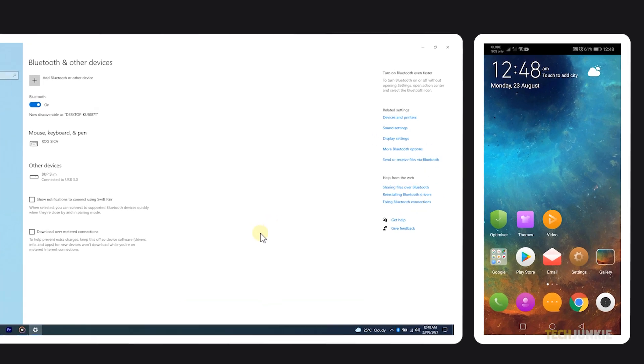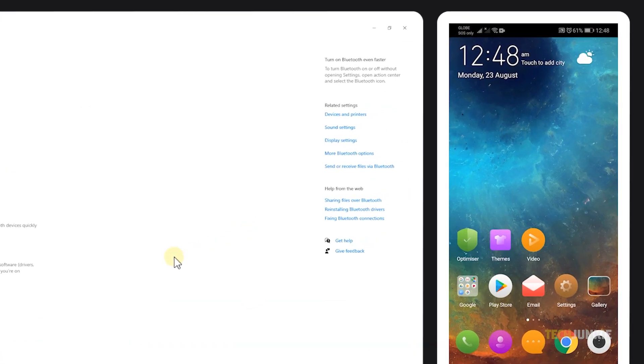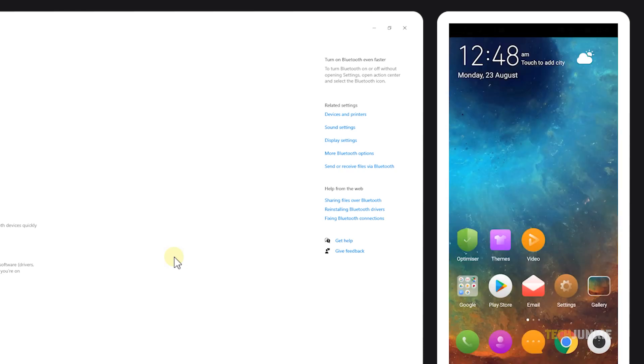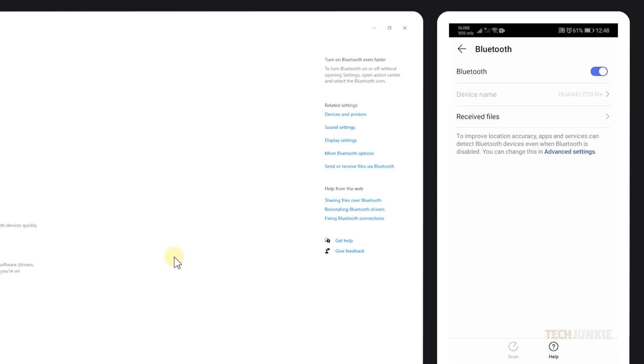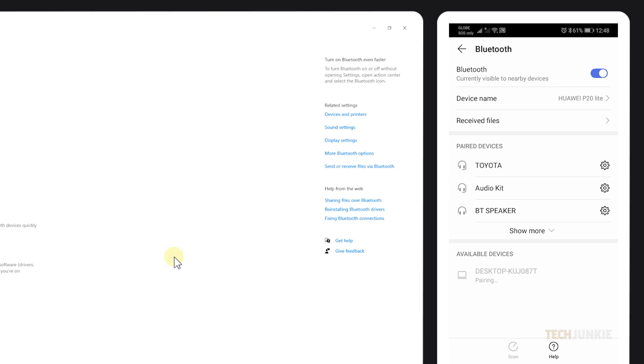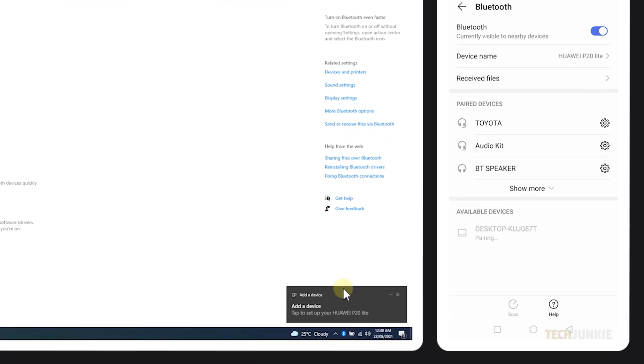After that, unlock your Android device and swipe down twice from the home screen to access your phone's quick settings. Tap and hold down the tile labeled Bluetooth to open your Bluetooth menu. Toggle it on and it will scan for nearby devices. Your PC will then show up under available devices. Select your PC from the list and it will attempt to pair.